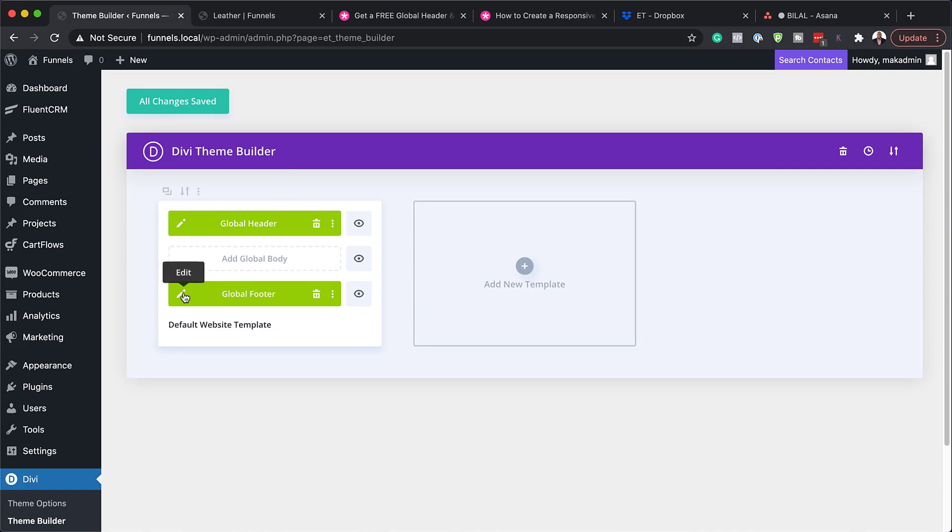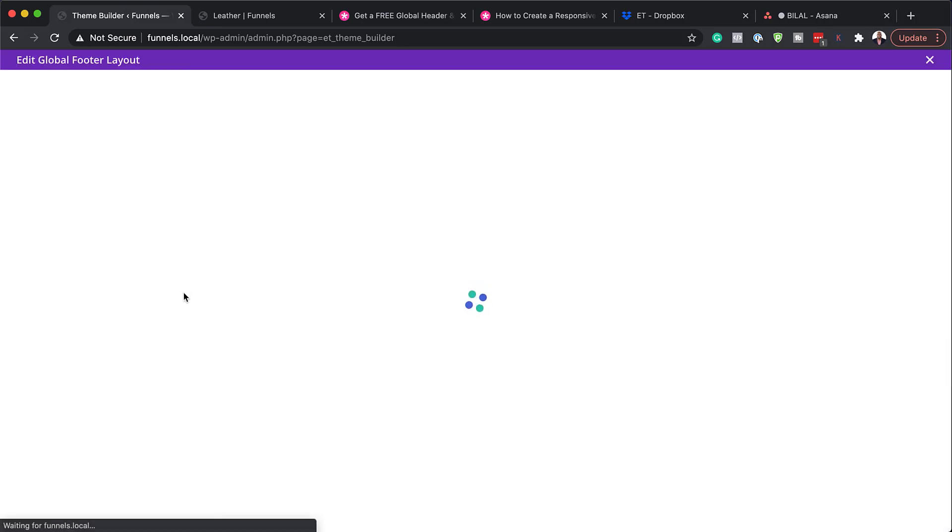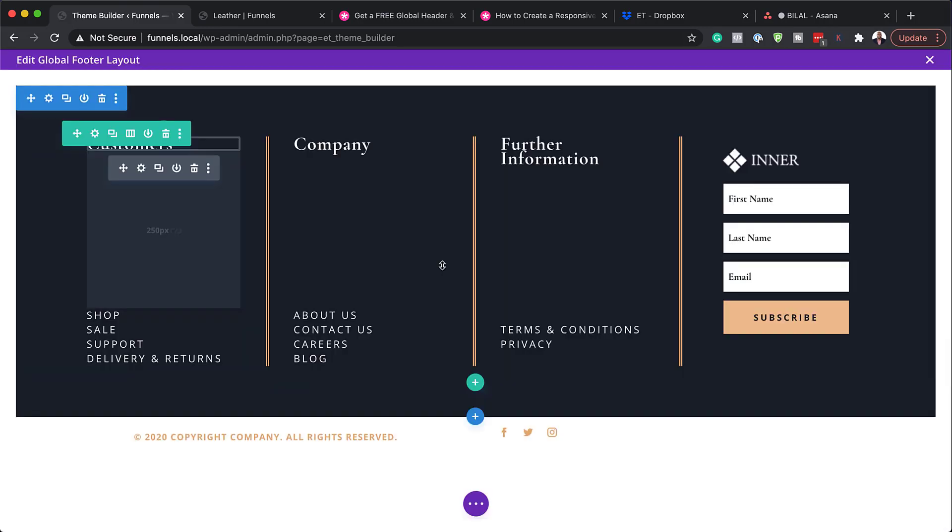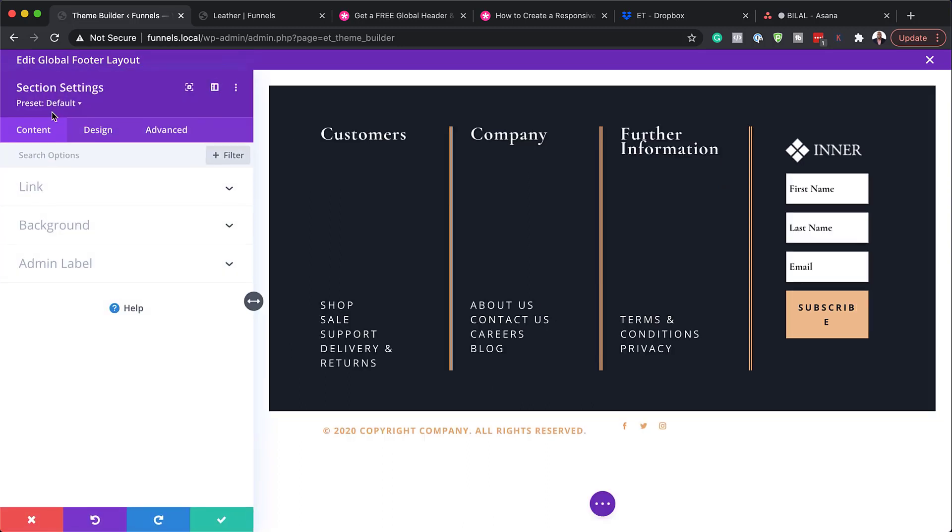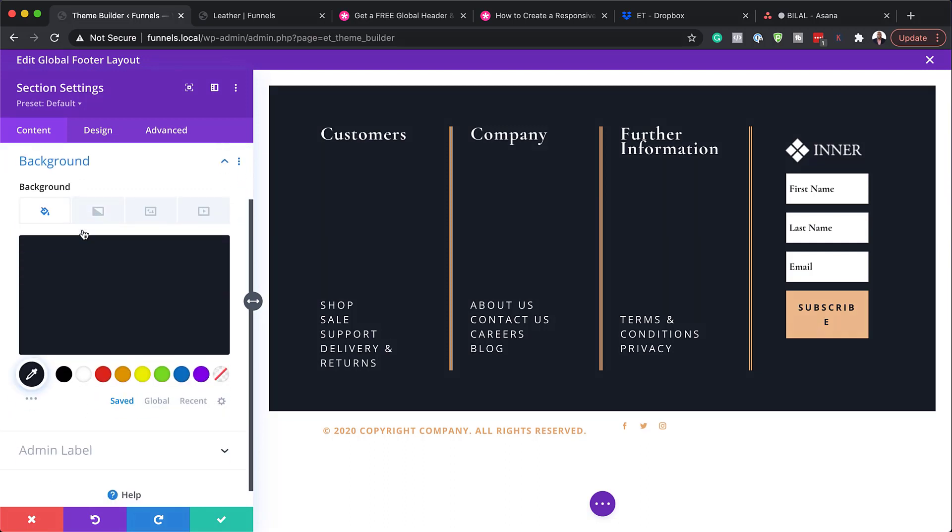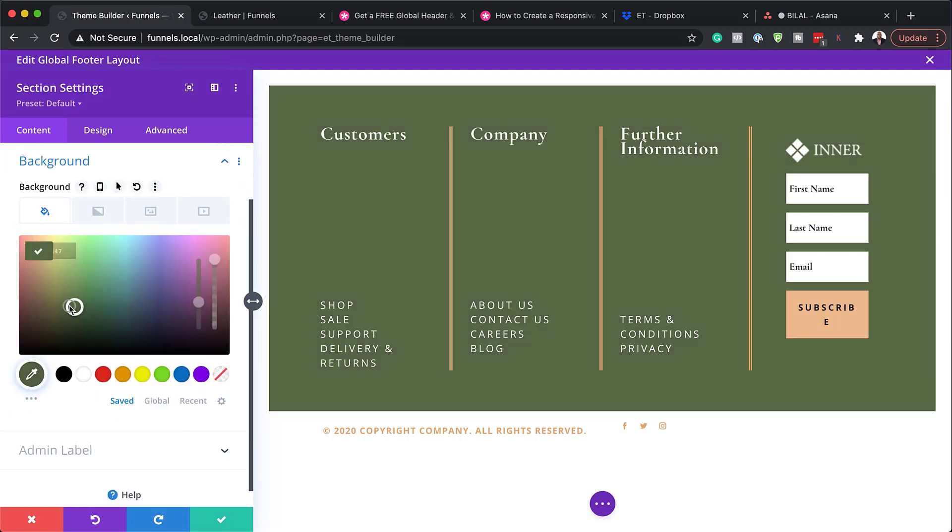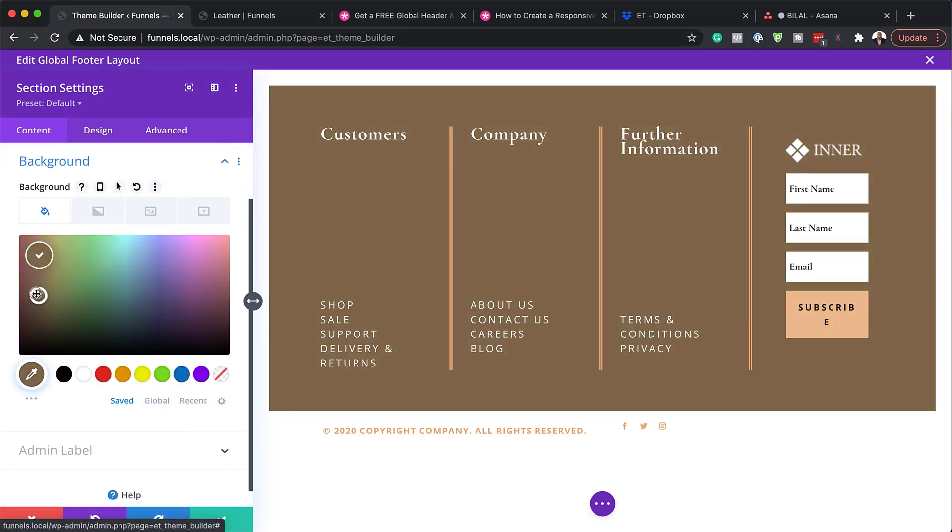Now, let's take a look at our global footer. So I'm going to click here on this pencil icon one more time, similar to what we did earlier with the header. So first of all, let's start with this section right here. So I'm going to click on this gear icon, go to our background. And this is where we can adjust our background color, as you can see.